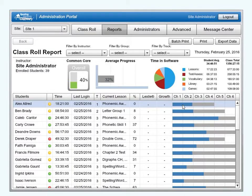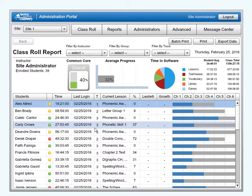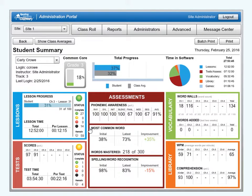This progress bar also shows the student's current chapter. For instance, this student, who is assigned to Track 1, which covers Chapters 1 through 4, is in Chapter 2. Double-clicking on a student will open the student's summary report for the selected student. The report banner is also displayed across the top on this report, but the data shown is for the selected student.